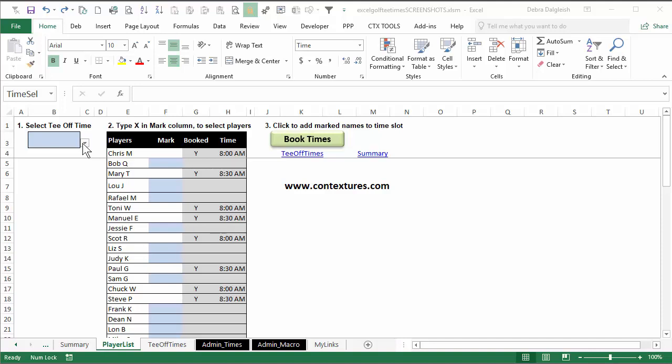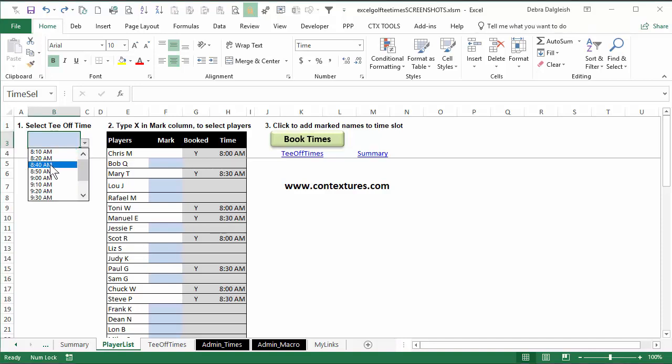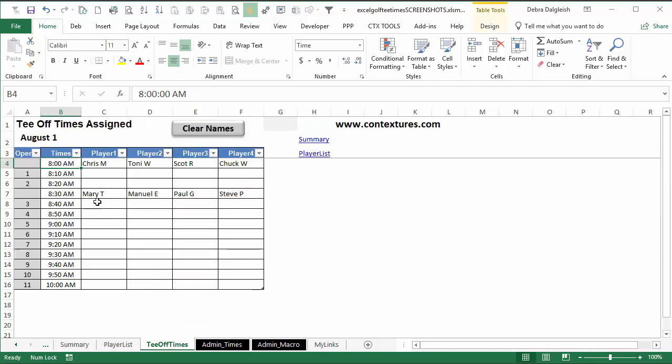If you're organizing a golf tournament, you can use this Excel workbook to select tee-off times, choose players for that time, and then see those names in your schedule.